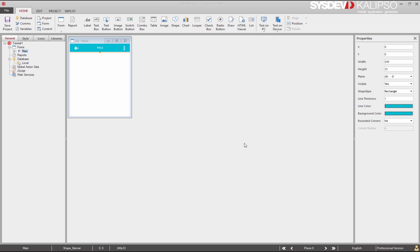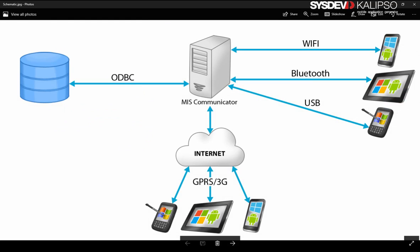Most applications have the need to connect to a server, mainly to connect to a database. Here's a schematic of the process. As you can see, all devices connect to the MIS communicator, which then connects to the database.